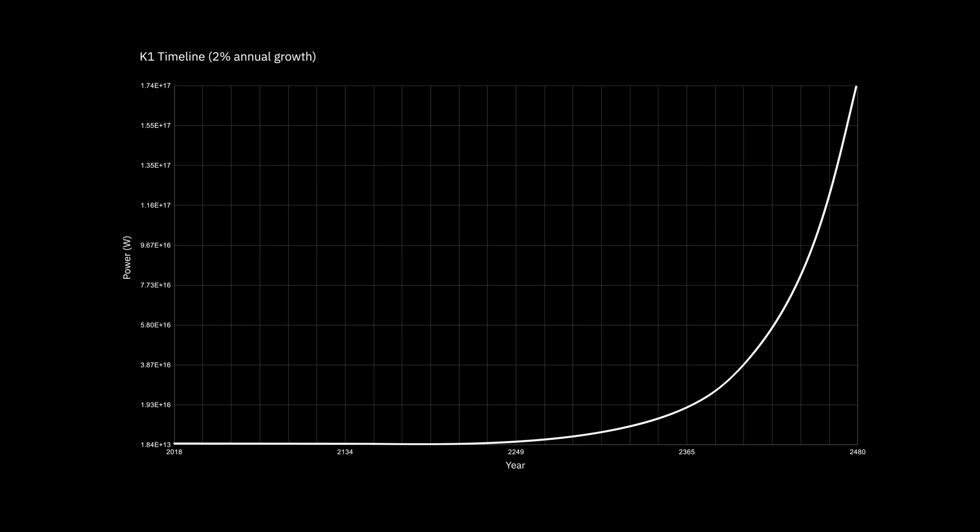Here's a graph extrapolating that into the future. Based on that, we'd get to K1 in about 450 years. And if you're wondering whether it's even possible for humans to produce that much power, the answer is yes, provided we show a similar rate of technical progress that took us here. Nuclear fusion and solar would be more than enough.